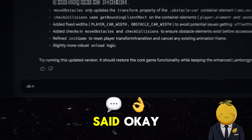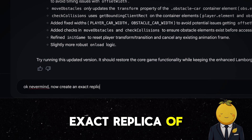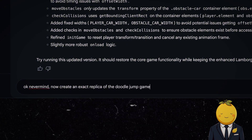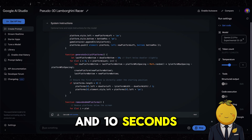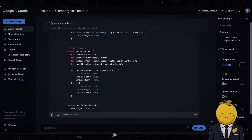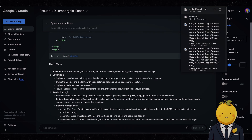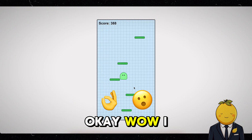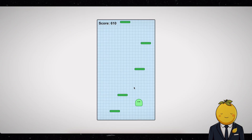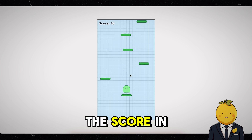So next I said, okay never mind. Now create an exact replica of the Doodle Jump game. It took 1 minute and 10 seconds. Now let's download the code and open it. Wow, I love it. It also keeps the score in the left corner.